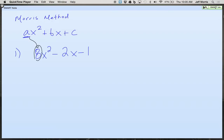Factor trinomials — write this down — where A doesn't equal 1. In other words, the number in front of the x squared, your first term, the one with the highest power, is not a 1. Step 1.